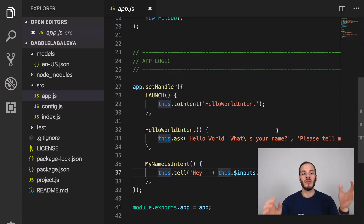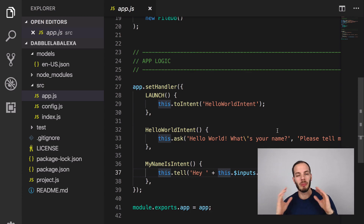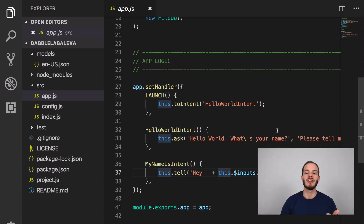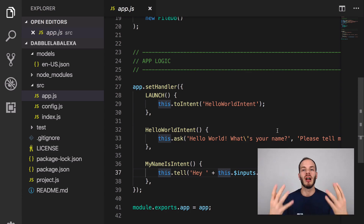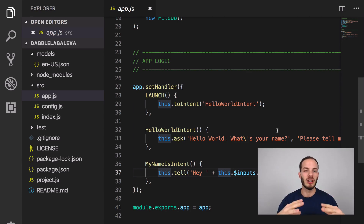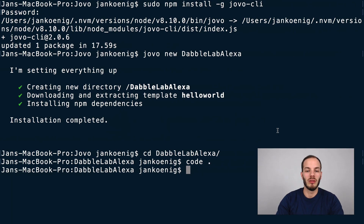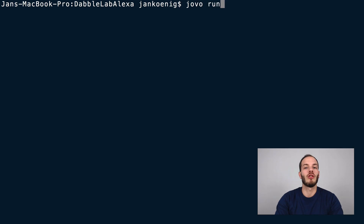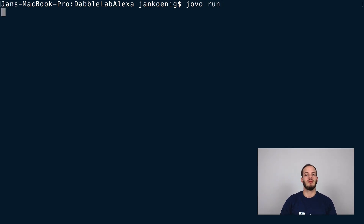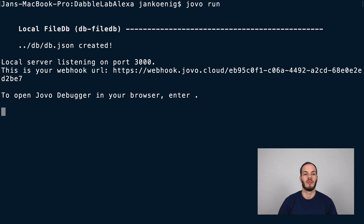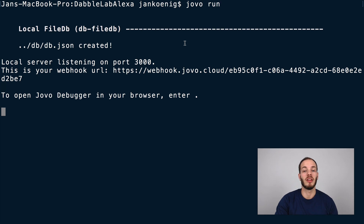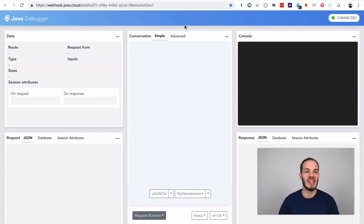Usually you'd go to the Alexa platform, create a new skill project, upload your code, and then test on your device. But with Jovo we built a local development server and debugger which makes it easier to test the flow and logic of your voice app locally first, and then deploy to the Alexa skill platform afterwards. To run the Jovo development server, just type jovo run in your terminal. It also creates a local database for local debugging, which is useful for storing user-specific data.